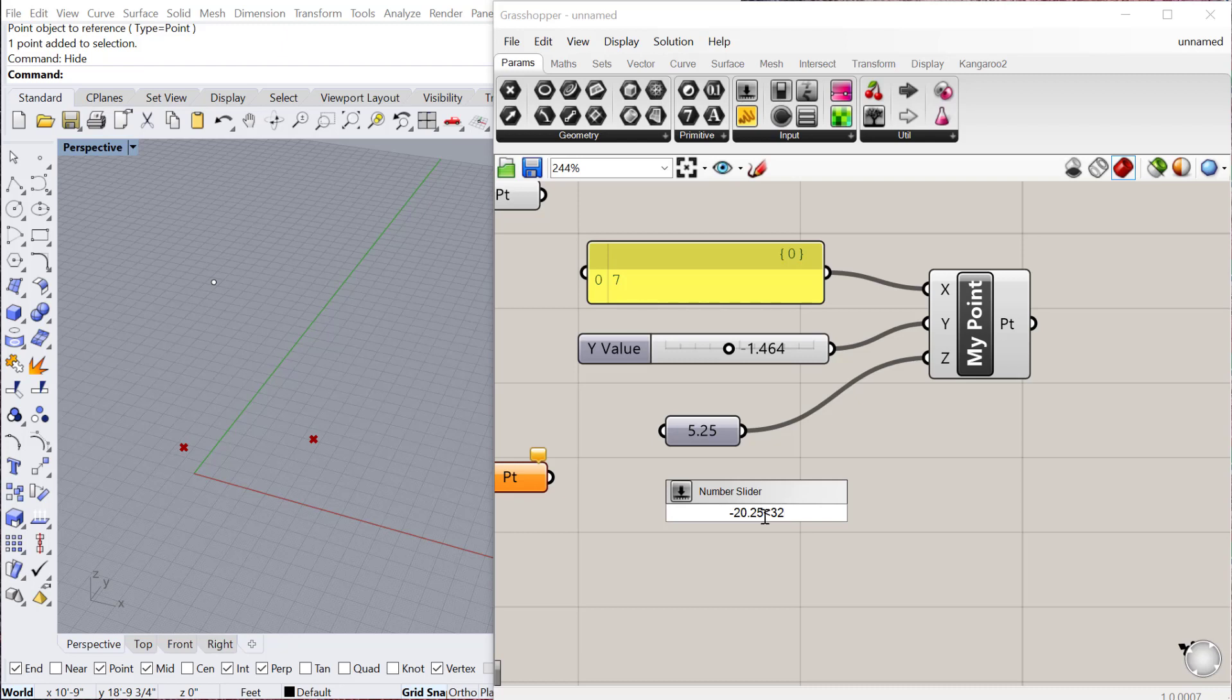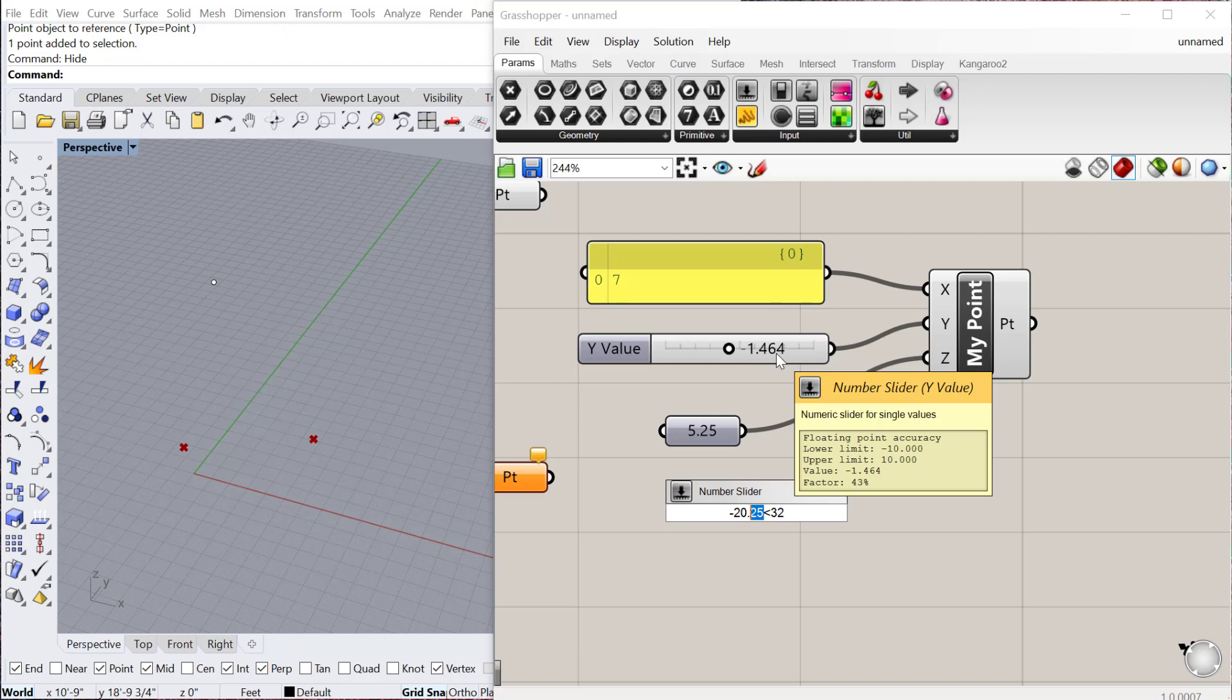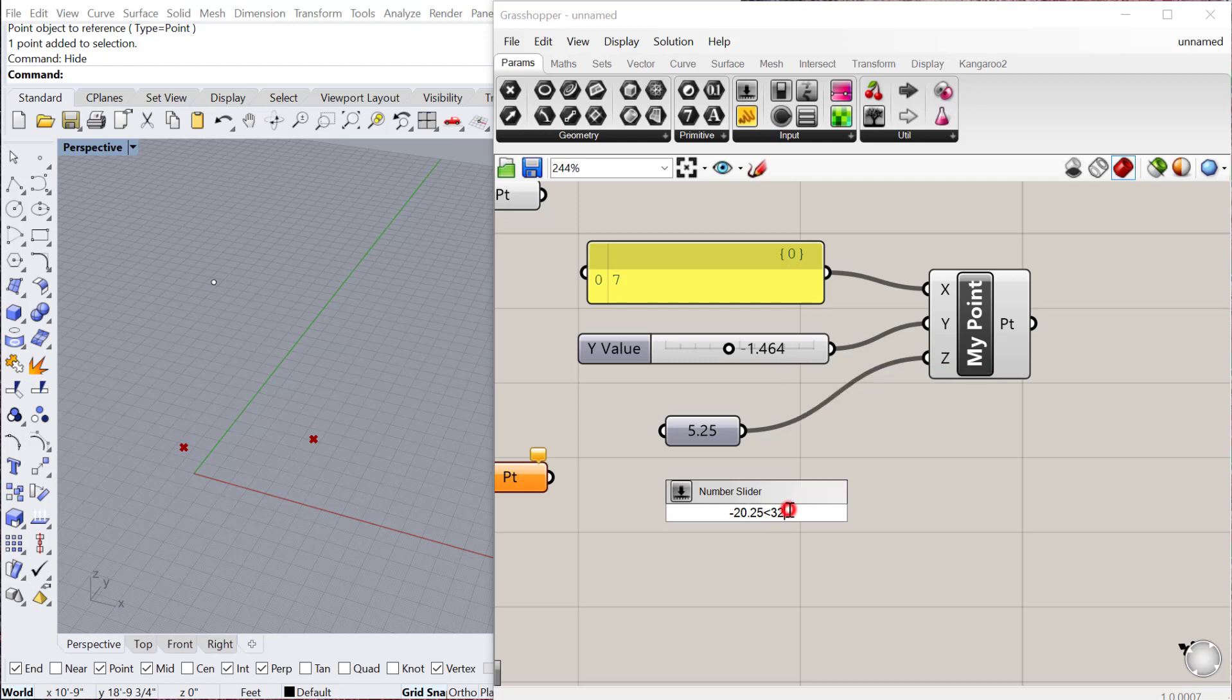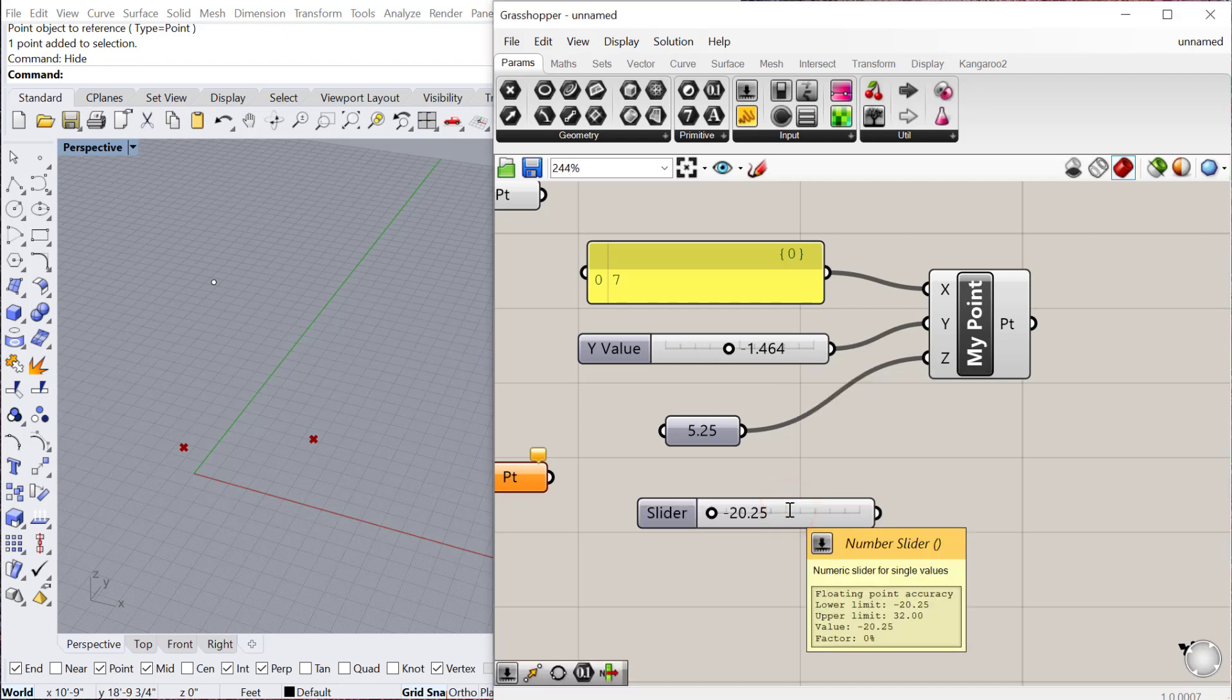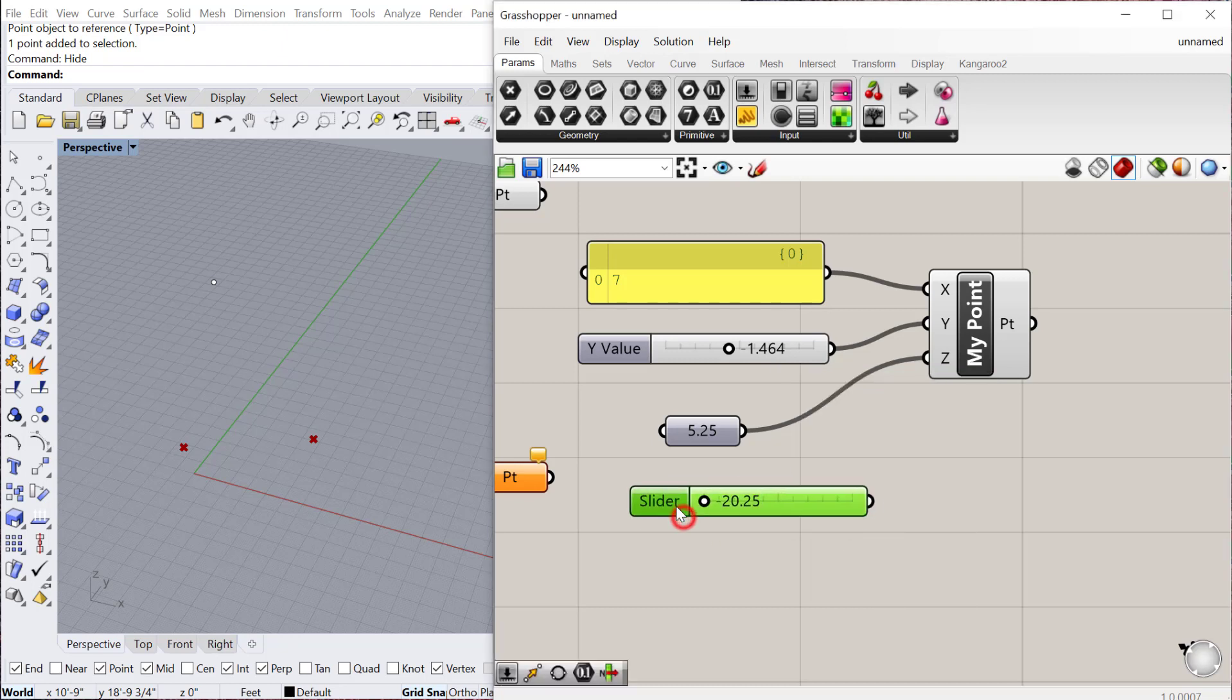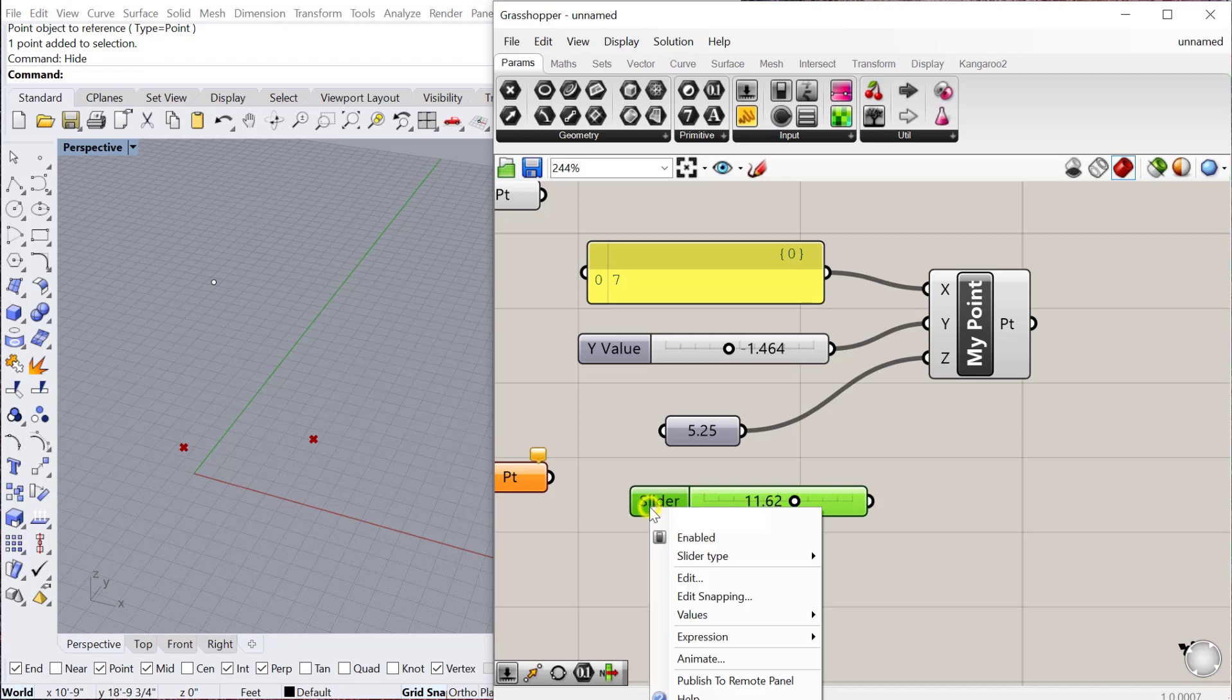If I just did negative 20 to less than 32, it would be an integer slider. But because I've included these two decimal places, that's how it will determine how many decimal places to include in the slider. So if I hit enter, you can see it makes the slider negative 20.25 to 32.